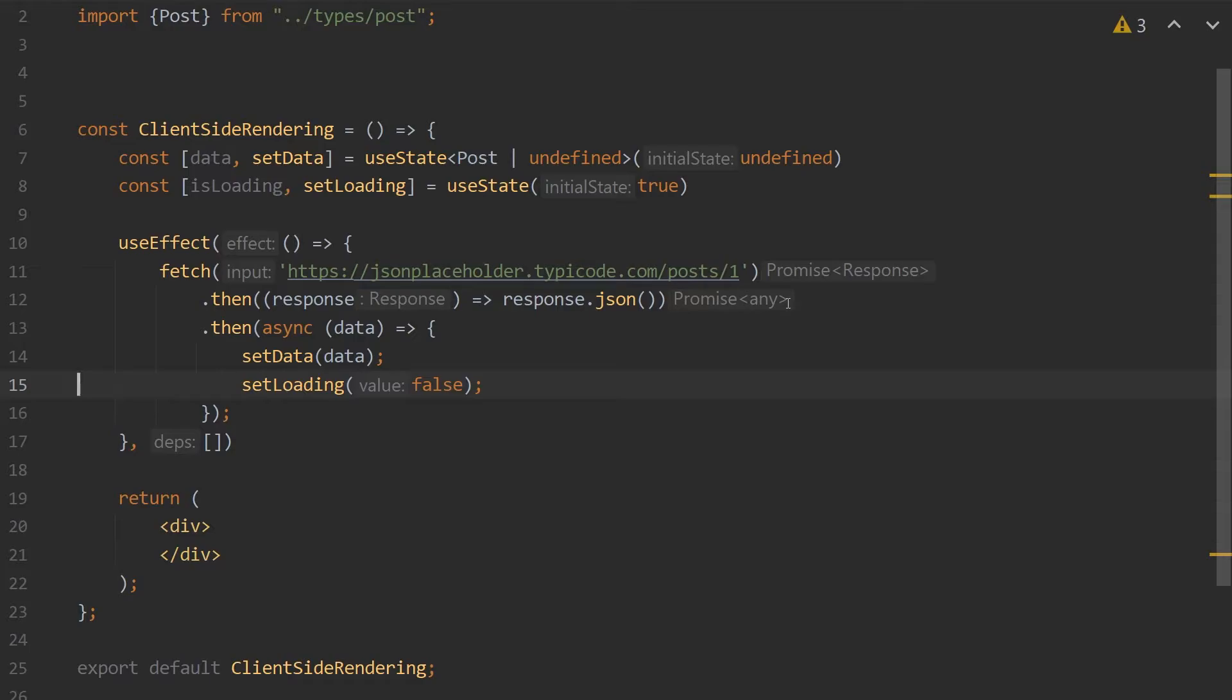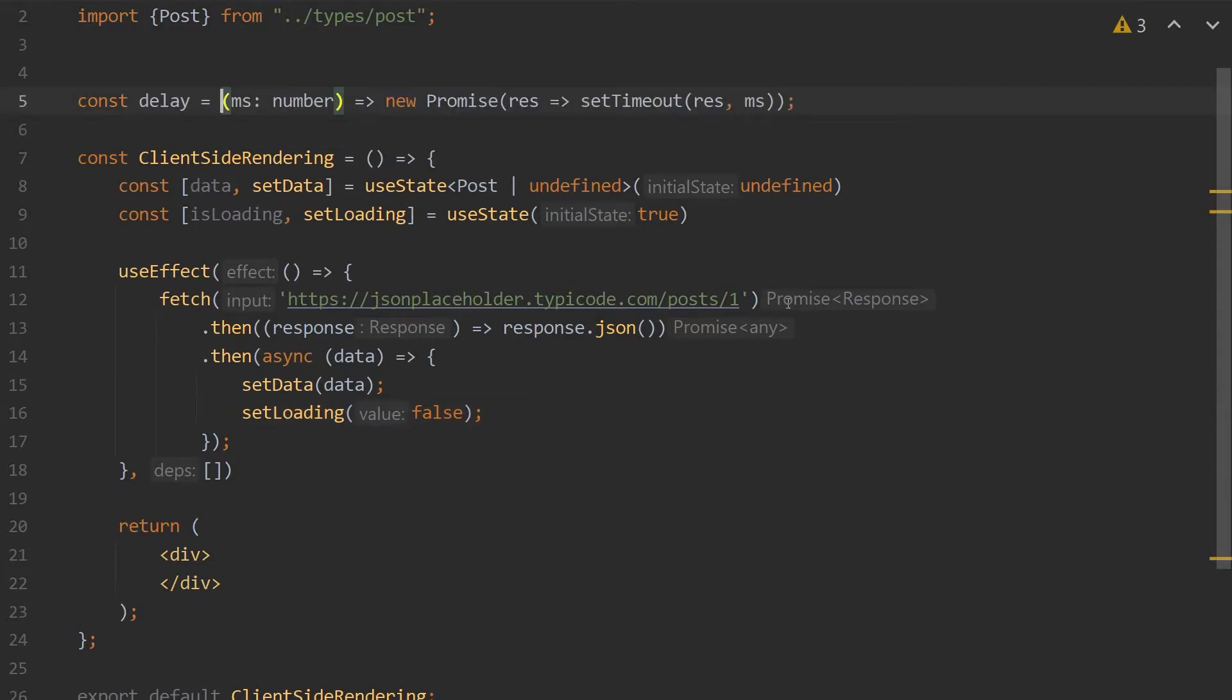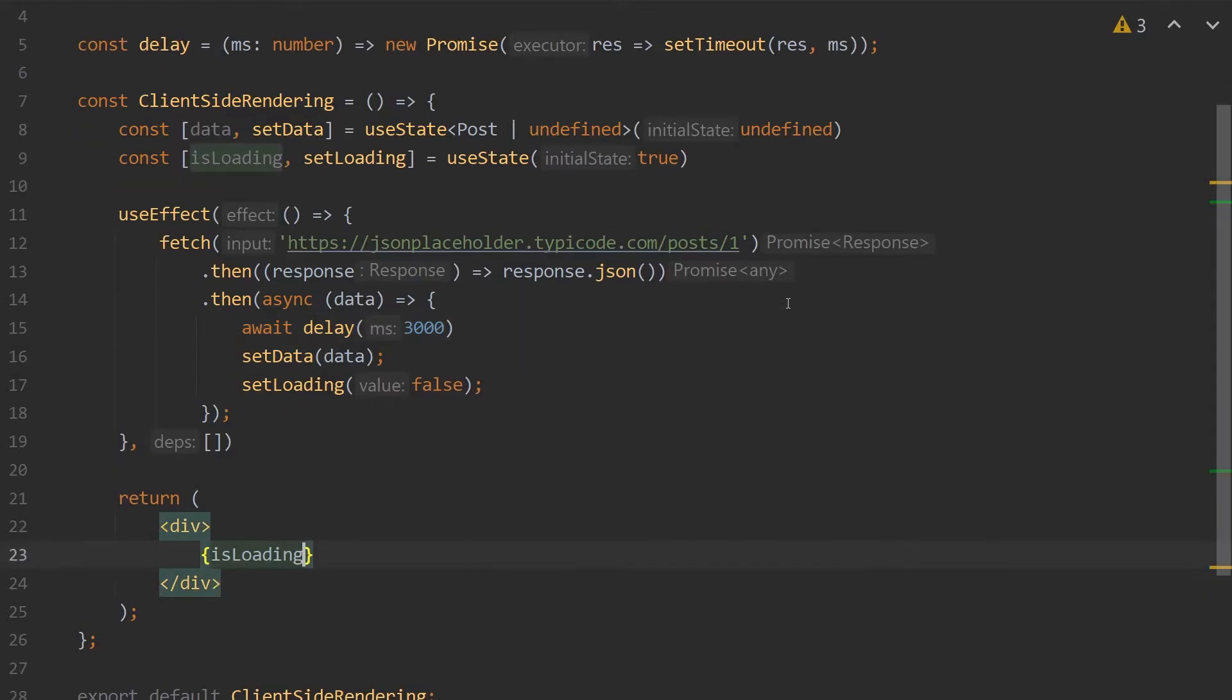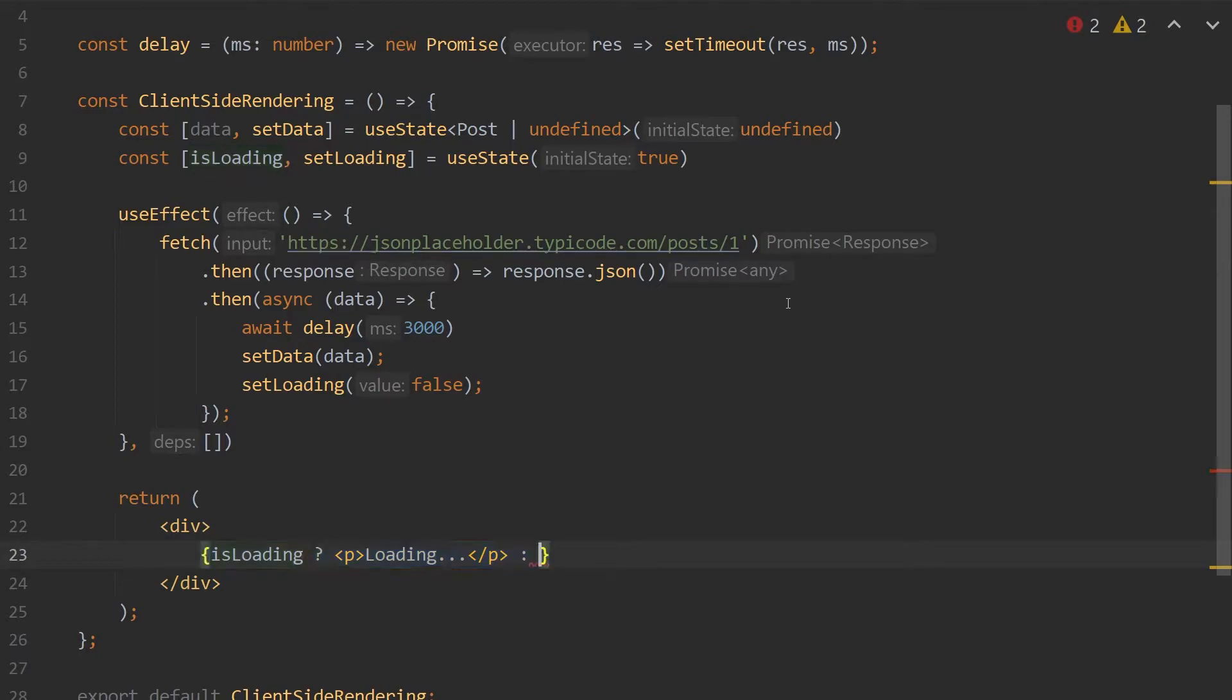So we'll create our custom delay function on top of the component, and then we will call that function at the beginning of our subscription. Now this function will return the HTML, and it'll be checking if it's loading, and if so, it'll return a loading text. Otherwise, it will return the JSON stringified data.